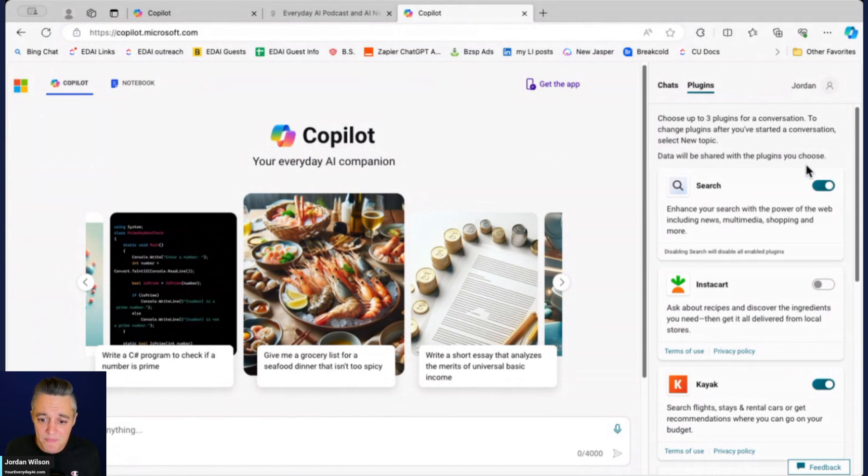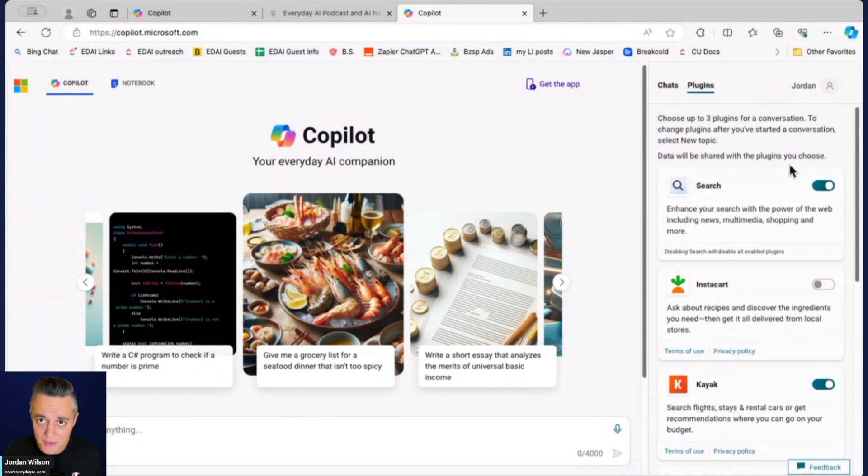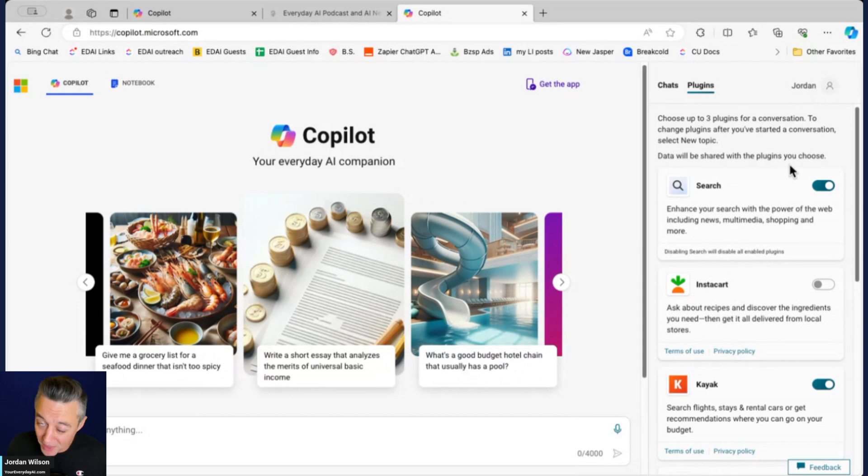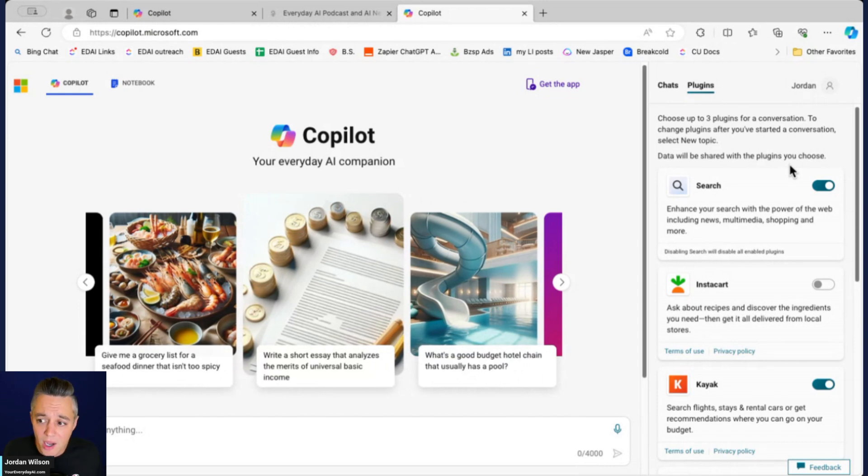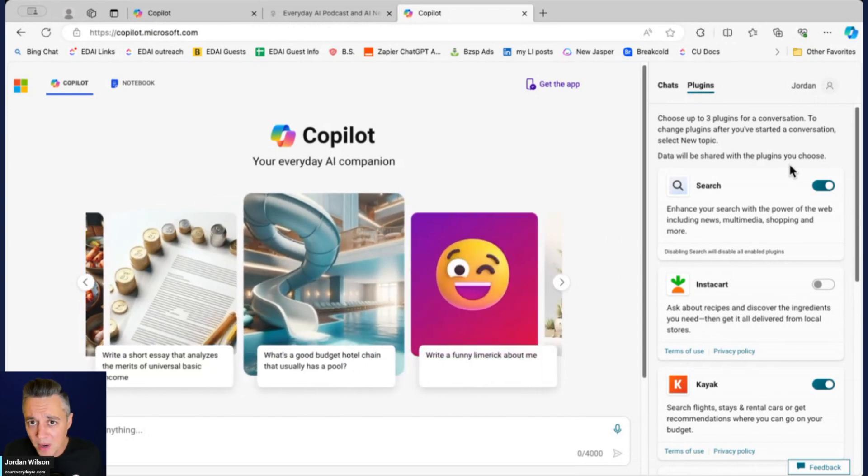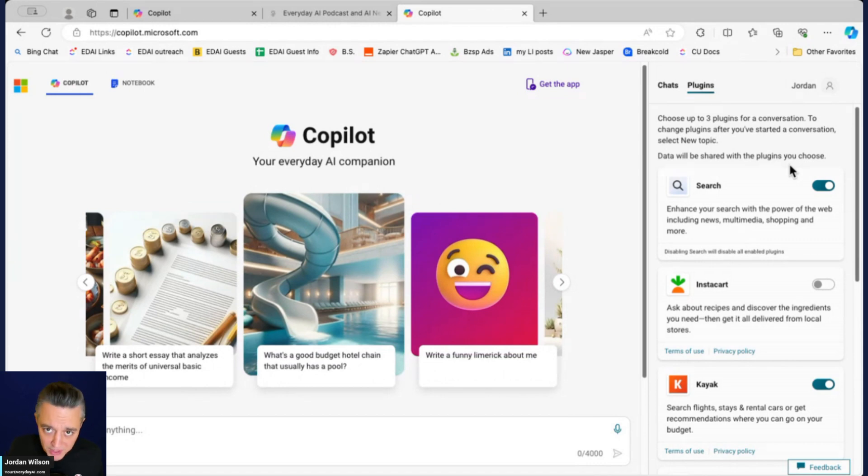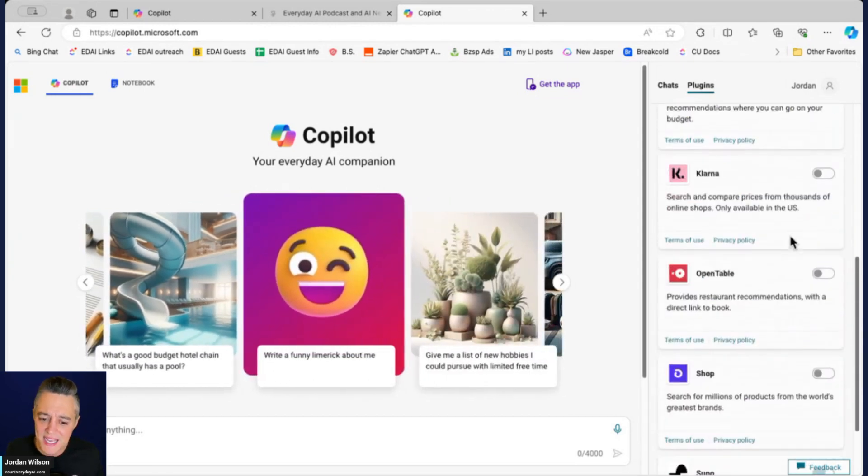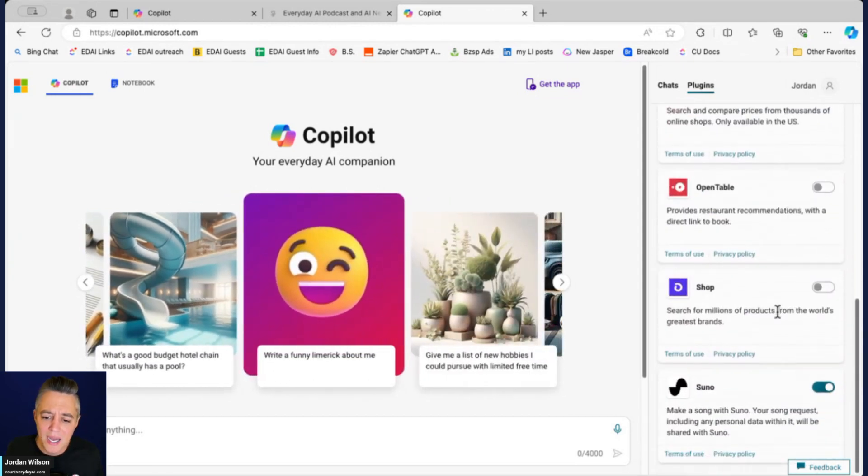But there are now plugins. Plugins are much different than what you're used to with ChatGPT plugins. So ChatGPT plugins or OpenAI is getting rid of them—I believe in over the course of March and April, plugins are going to be gone completely.